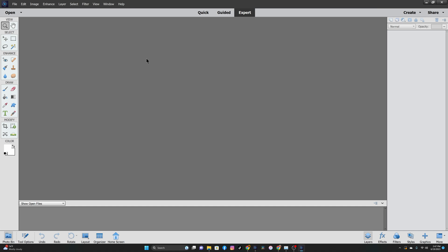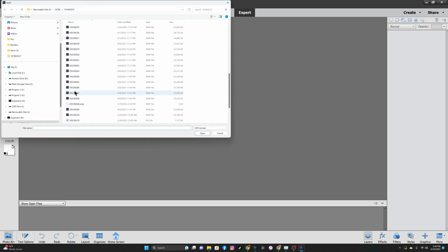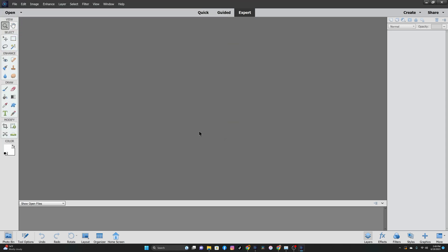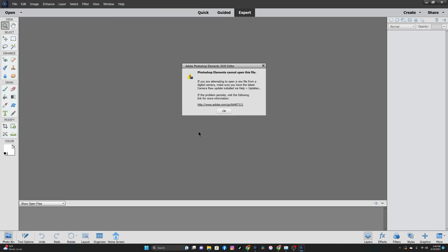If I want to open up a raw file, the error that I receive is this. I'll go ahead and open a raw file, click open, and then we get this error here.